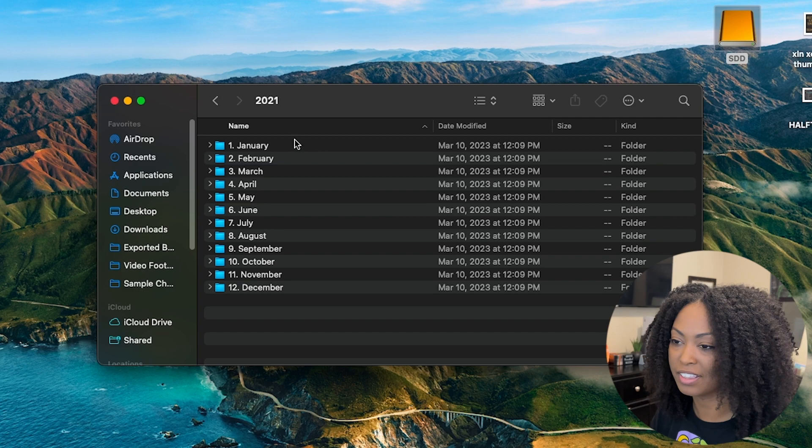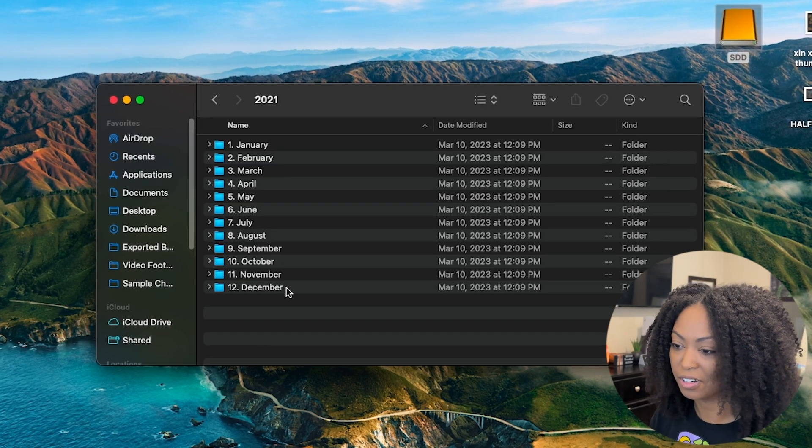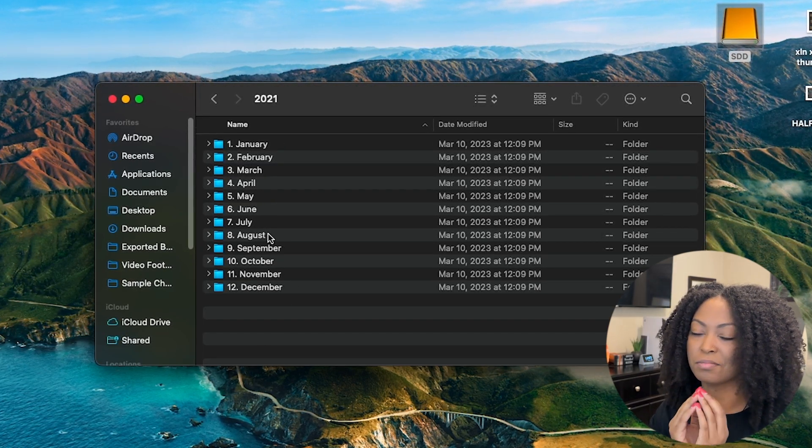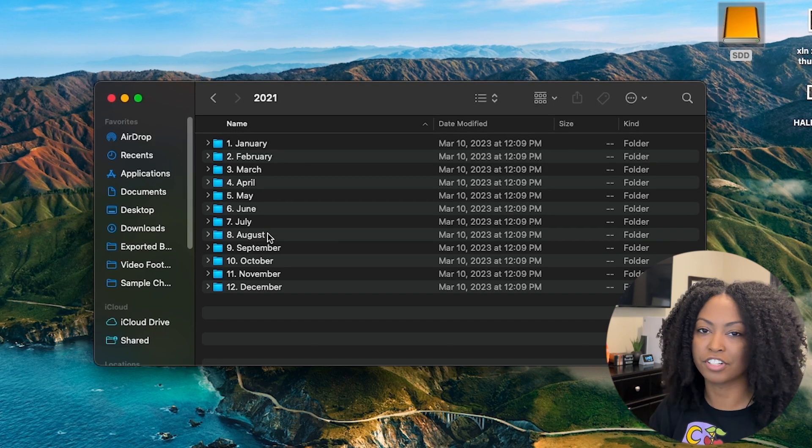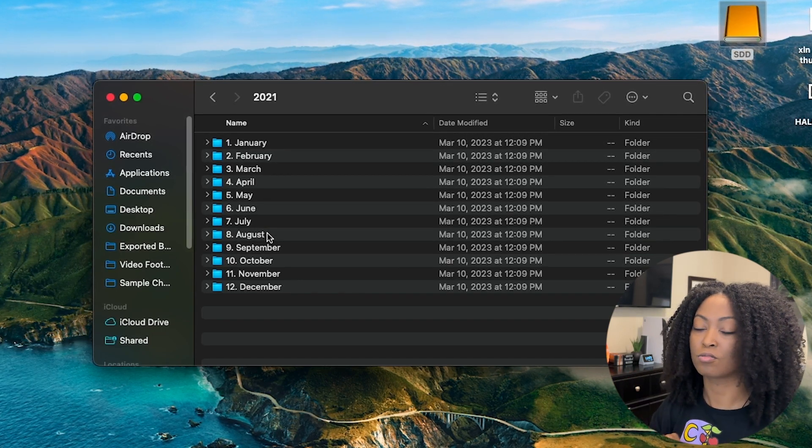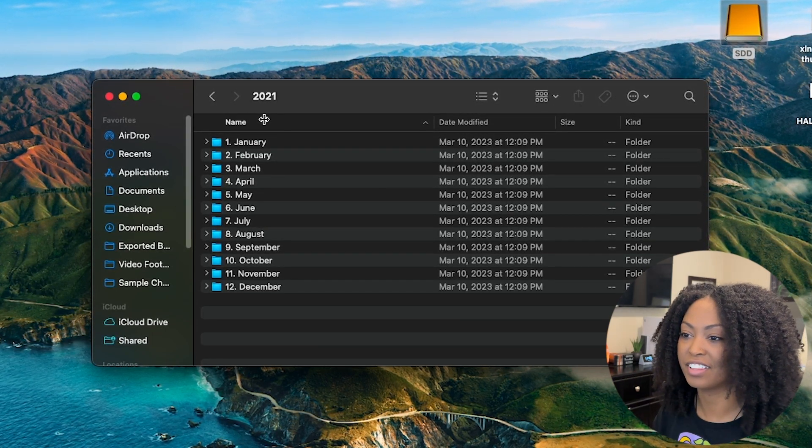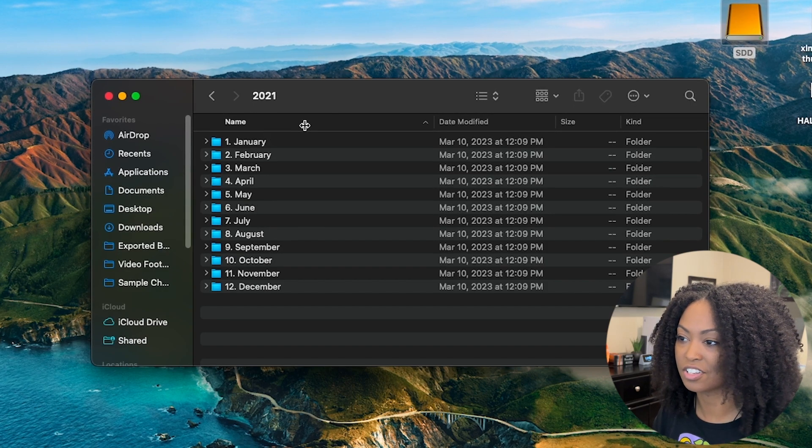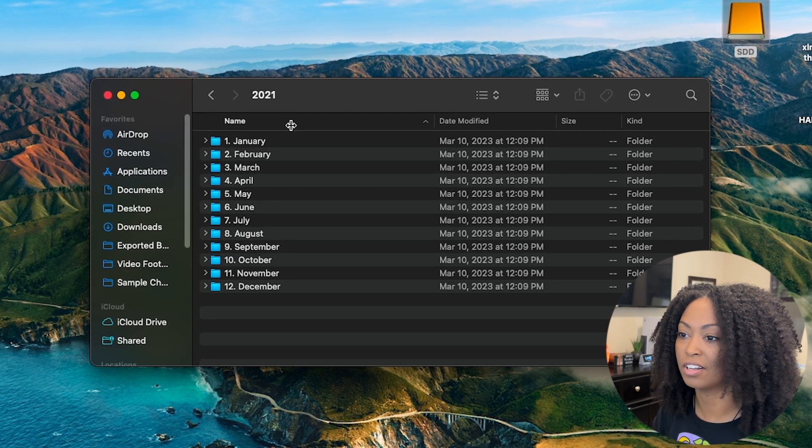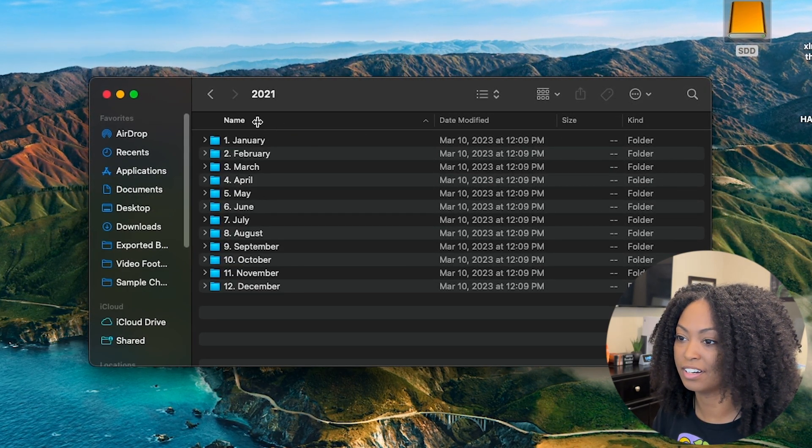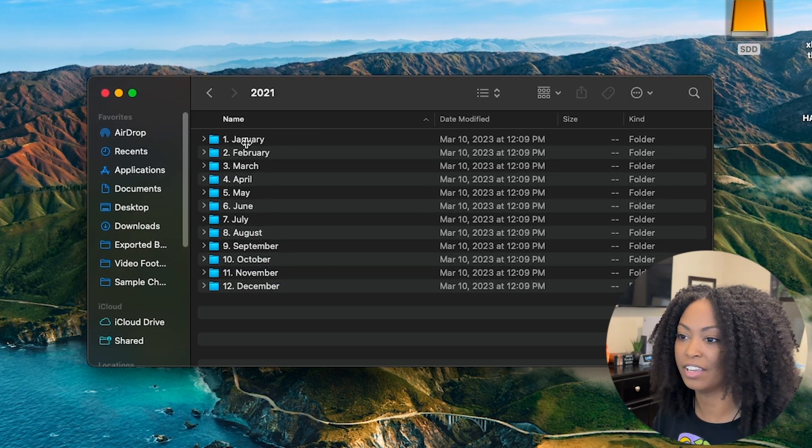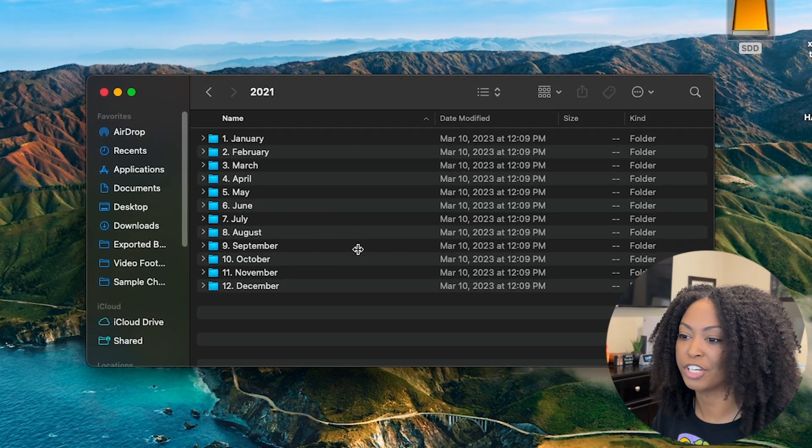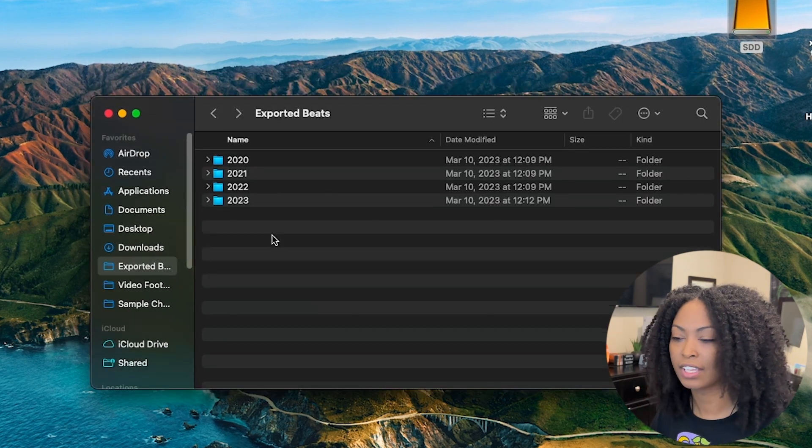So here are the months I have for 2021, and what I like to do is put the number, like one for January, two for February, right before the month so I can see everything in order. If I want to sort by name, all I have to do is press this little button up here on the Mac. You can do the same thing on Windows, and it will organize the folders from January all the way down to December.